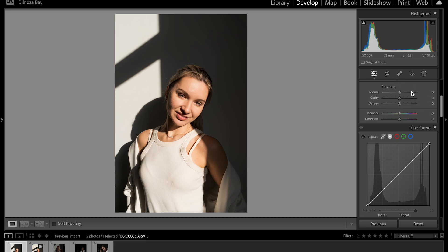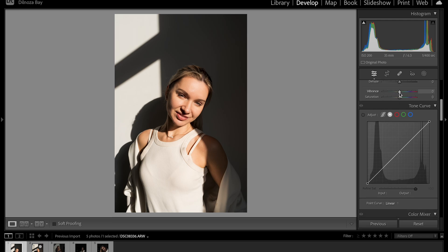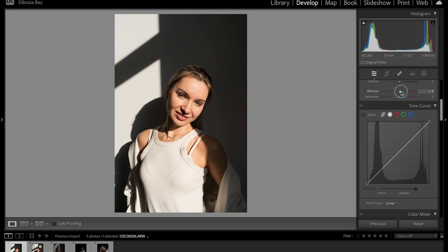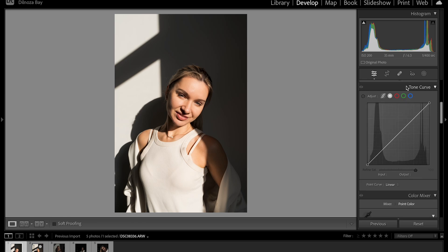The next section is Presence — I'm not going to play with that yet, but I'll come back to it later. I am going to bring up the Vibrance so we can see a little bit of color. Vibrance can go monochromatic and doesn't have too much effect compared to Saturation — when you play with the Saturation slider you can really see the differences.